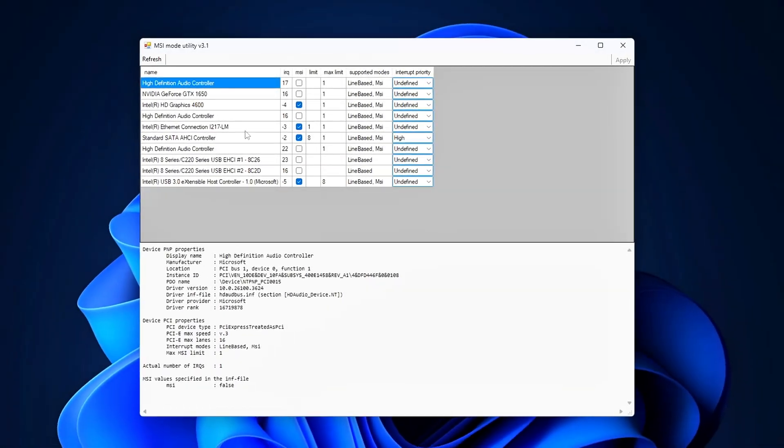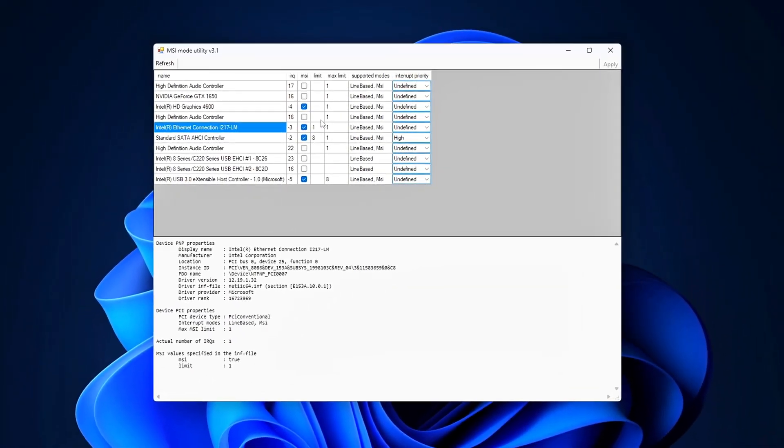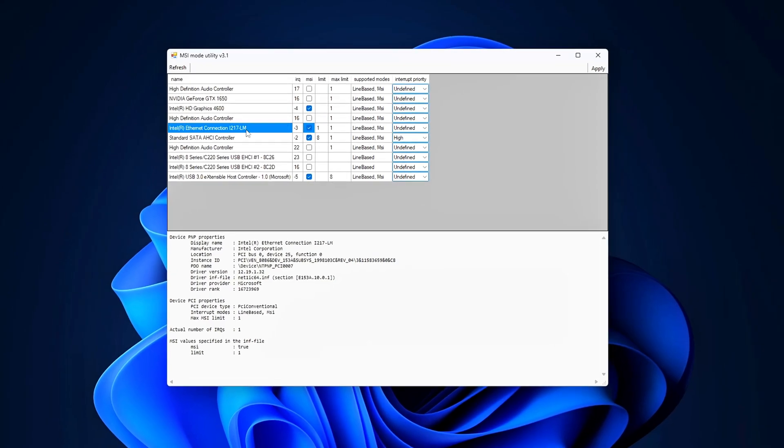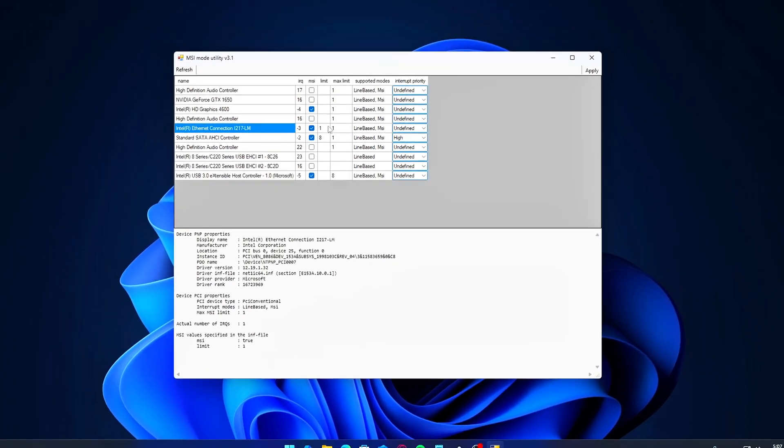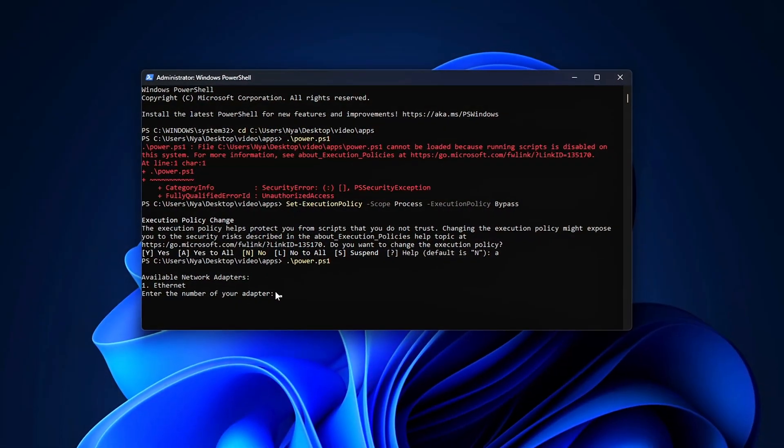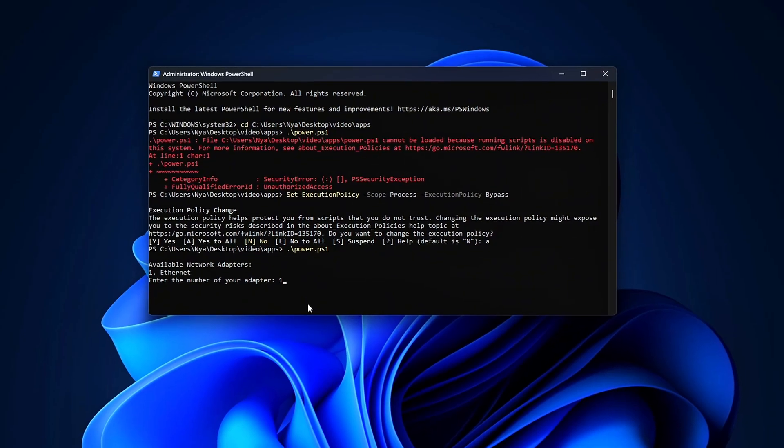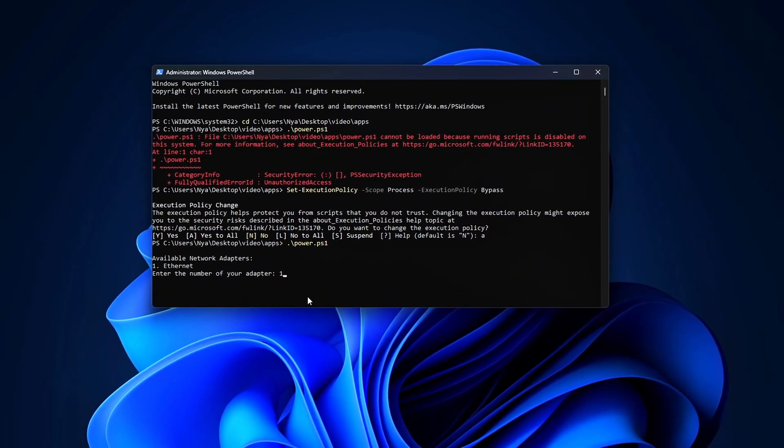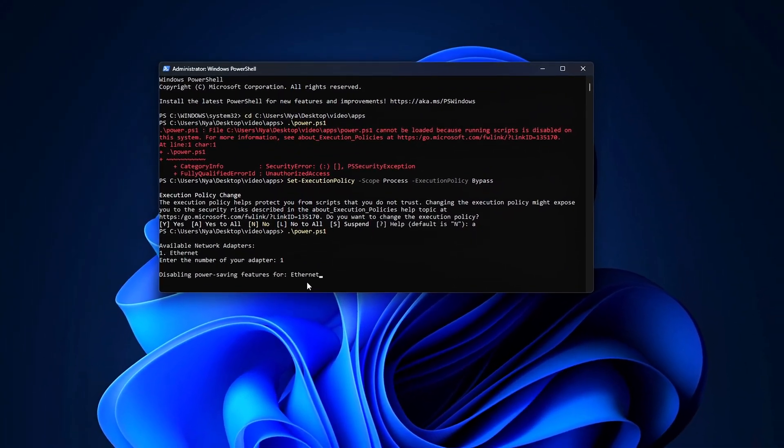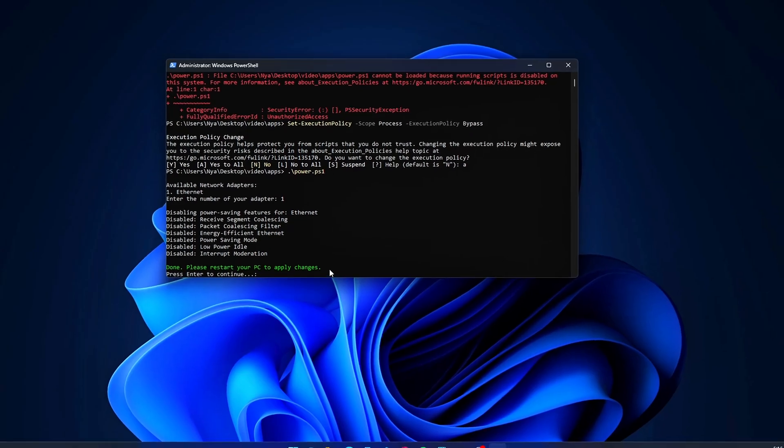In today's video, I'll be walking you through some of the most effective methods to fix ping spikes and packet loss in any online game. If you've been struggling with sudden lag, rubber banding, or inconsistent connection issues during your gameplay, you've come to the right place.